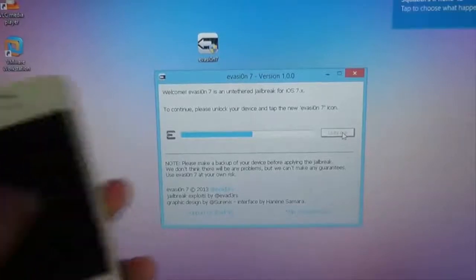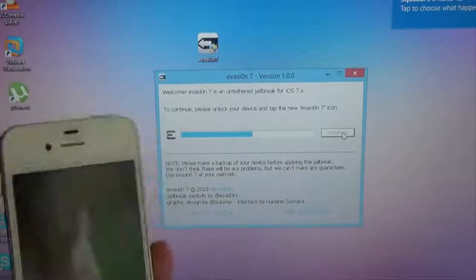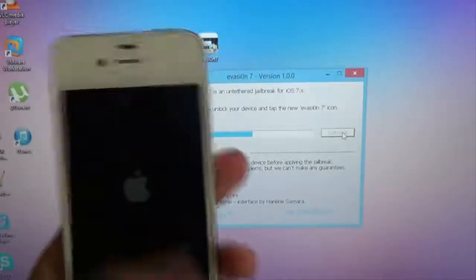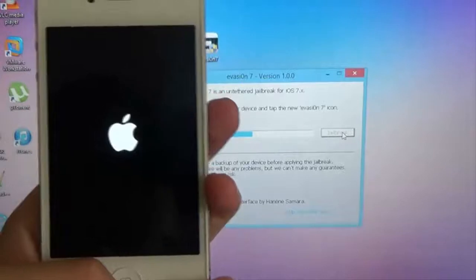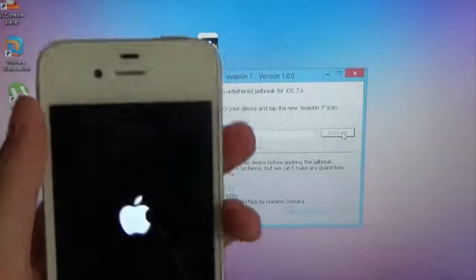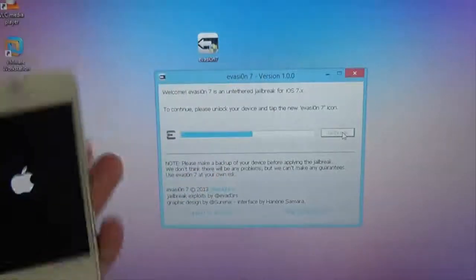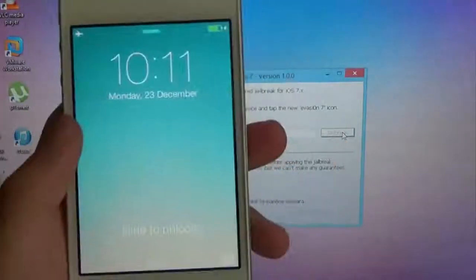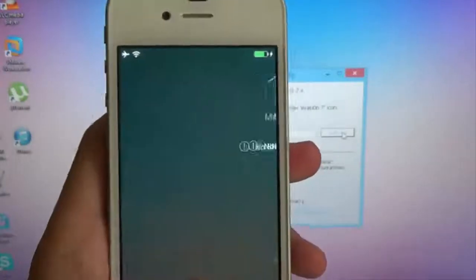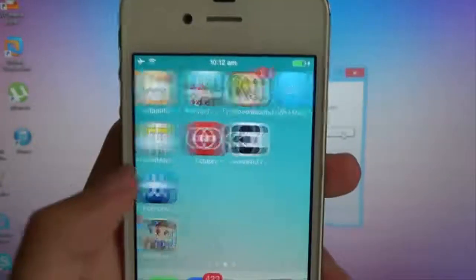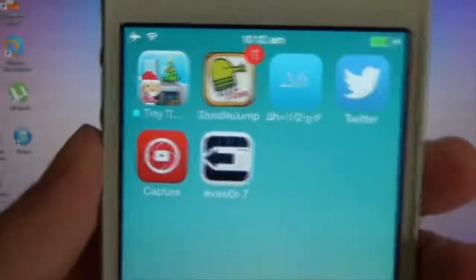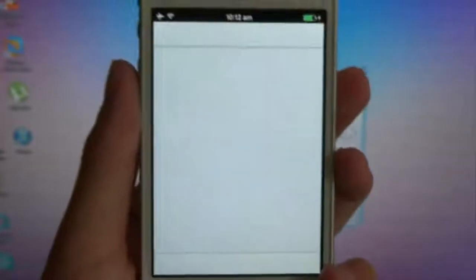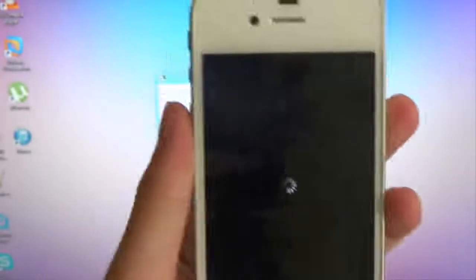Please unlock your device, and tap the new Evasi0n 7 icon. So I'll walk that with you. Come on. Okay, come on. Alrighty. So, just unlock your phone. Scroll over the pages until we find the Evasi0n 7 app. It should look something like this. Let's go ahead and tap it open. Yep, alright.